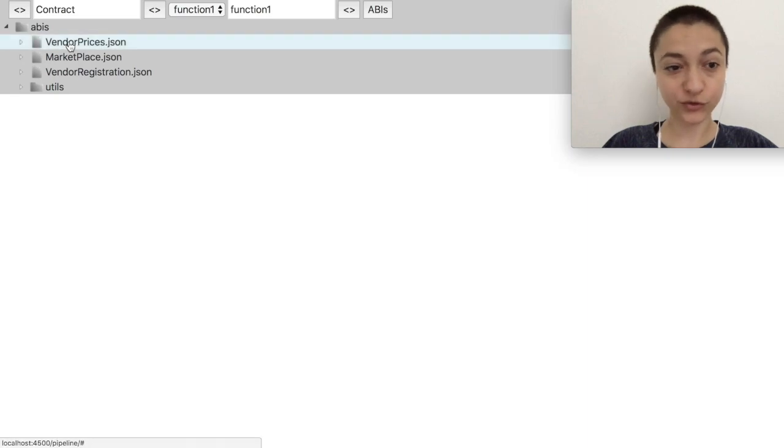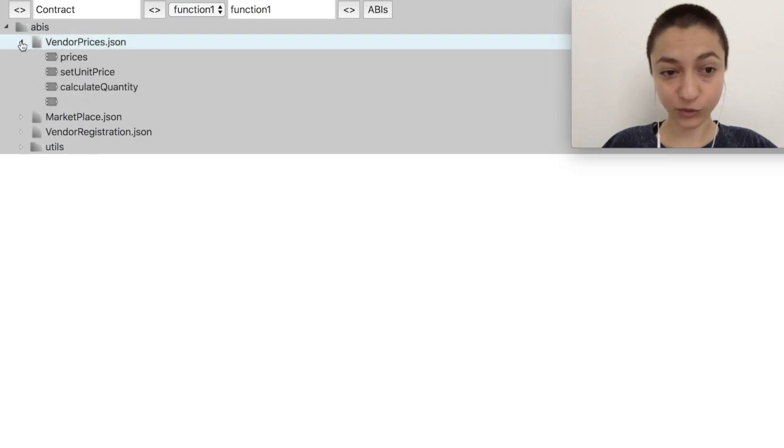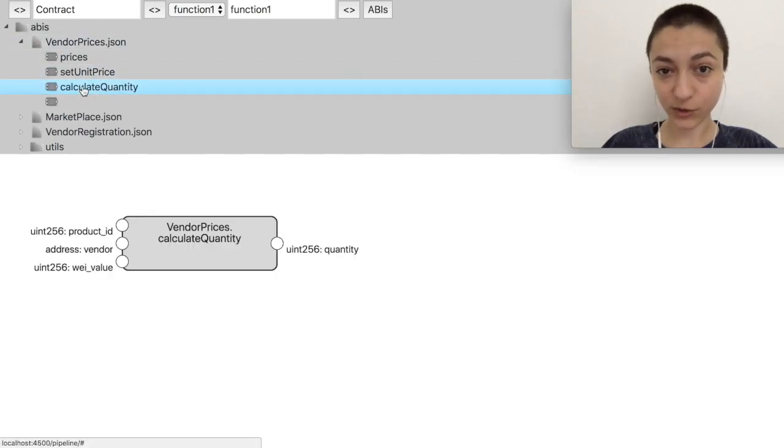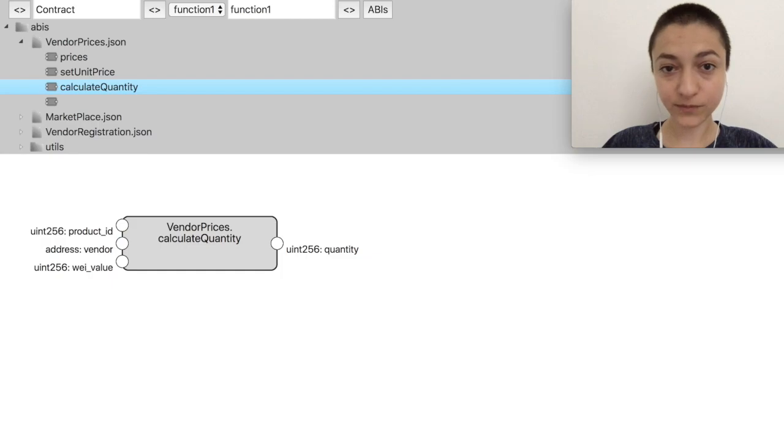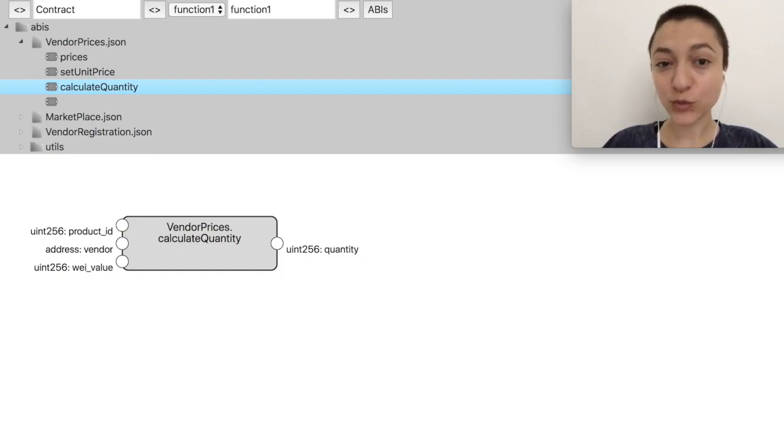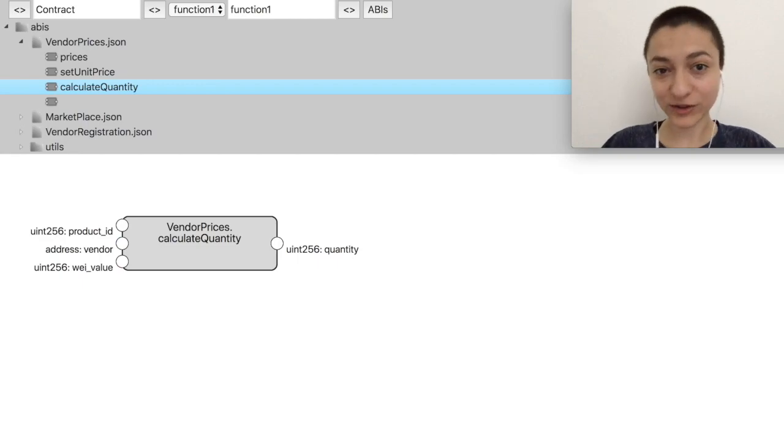Let us pick a function from the vendor prices contract, for example calculate quantity. This calculates the quantity of a product based on the amount of ether sent with the transaction function and based on a vendor's price.